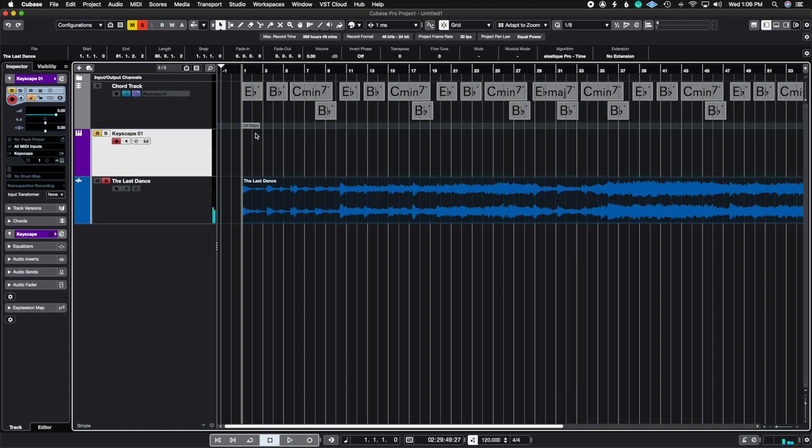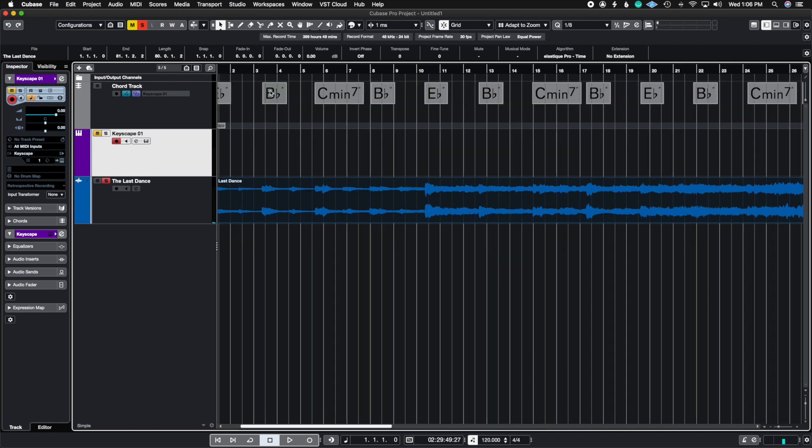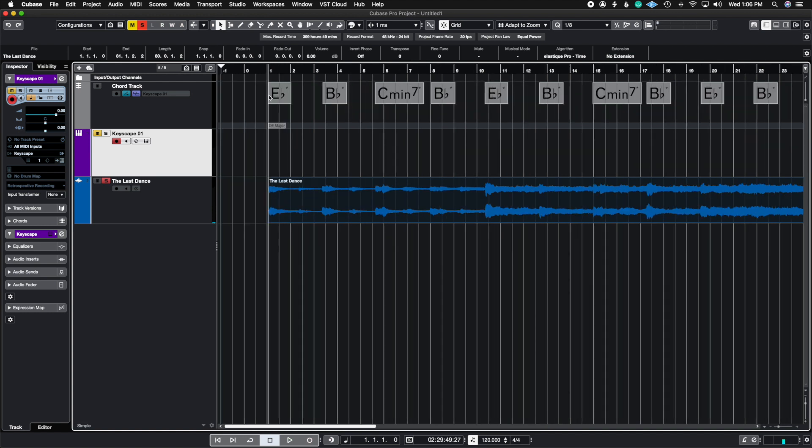So we see that Cubase has done a good job at figuring out what these chords are just by analyzing the audio, and the way we know that it analyzed it from the audio is we see this little waveform on the top right corner of these chords.